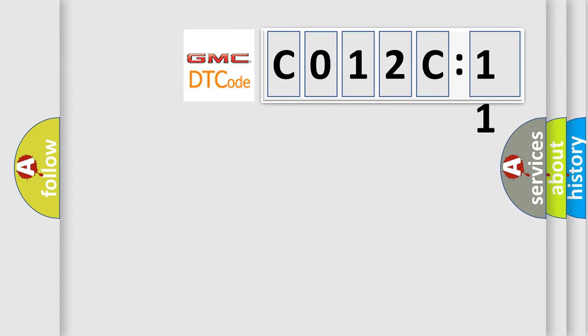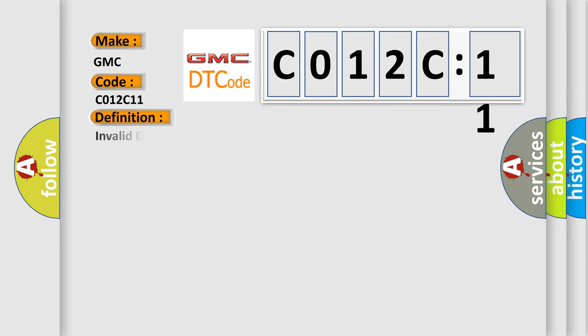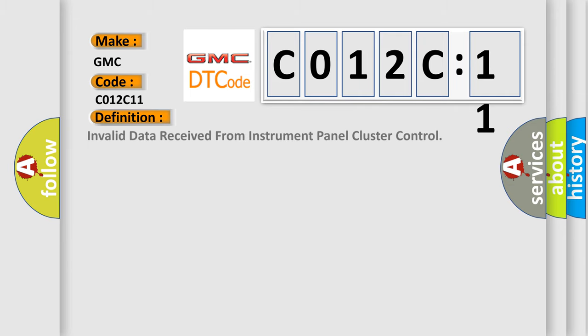So, what does the diagnostic trouble code C012C11 interpret specifically for GMC car manufacturers? The basic definition is invalid data received from instrument panel cluster control.